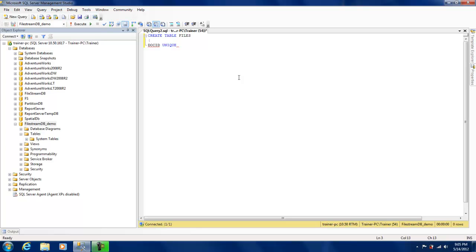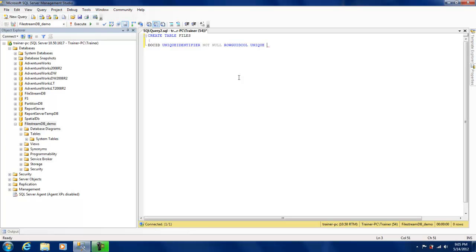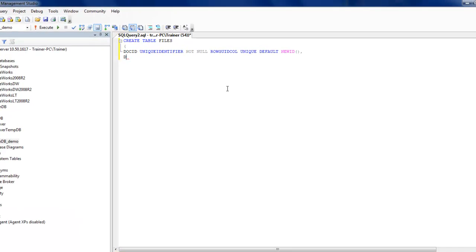I'm going to define a column called DOC_ID with UNIQUEIDENTIFIER. I'm going to say this cannot have NULL values and this has ROWGUIDCOL. This is basically a unique ID generated for each row.